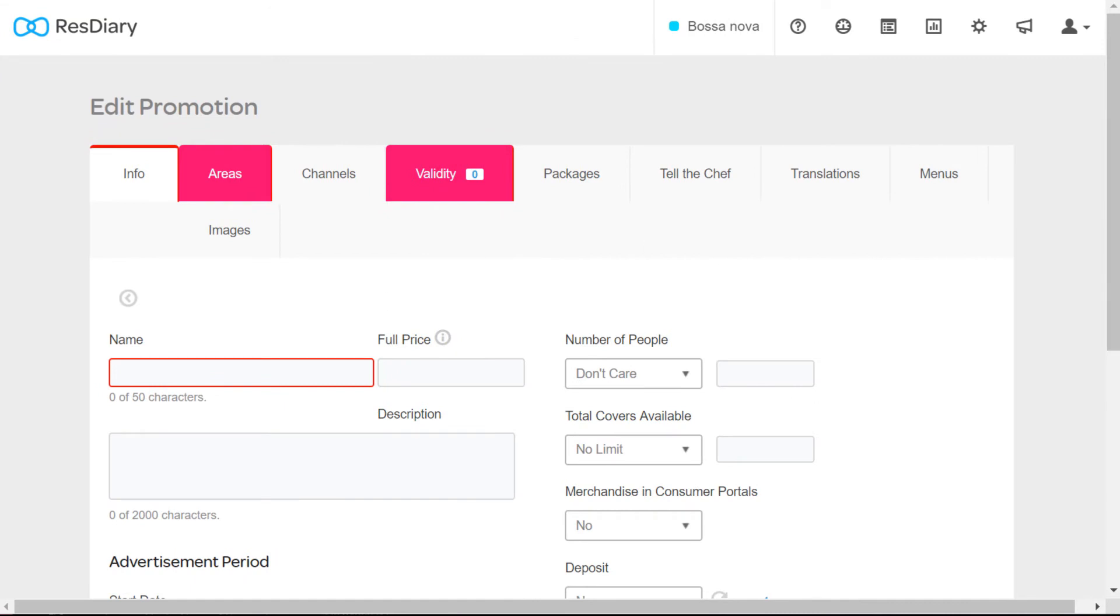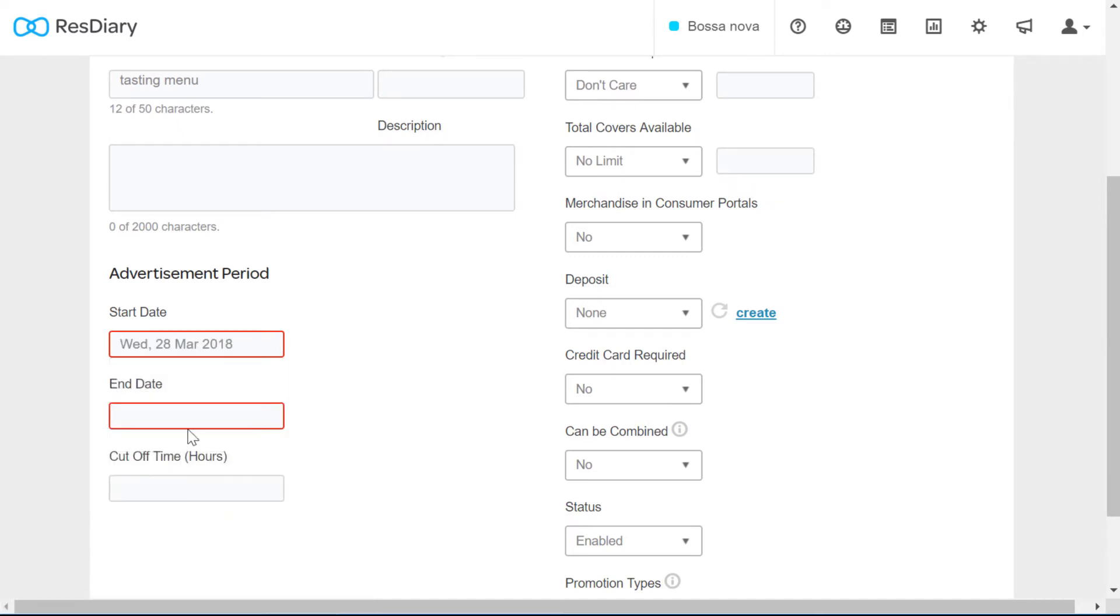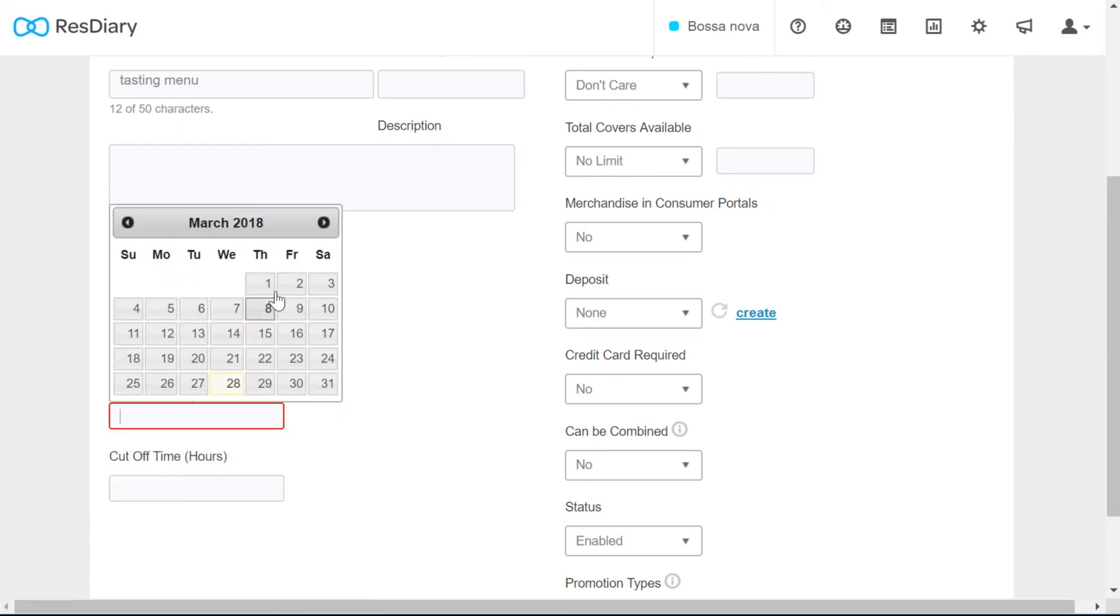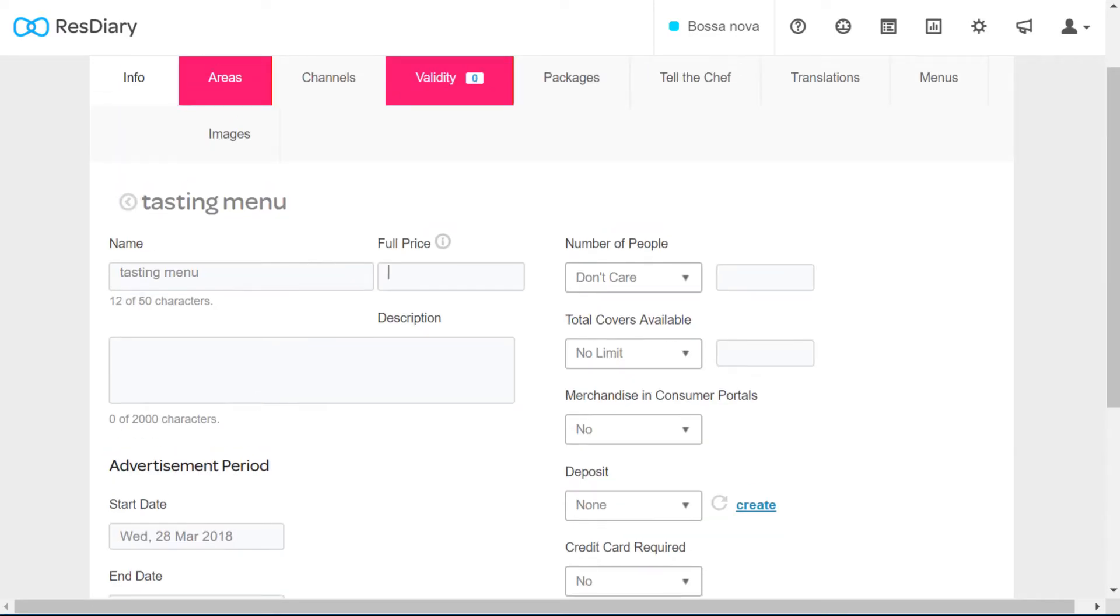The only sections that have to be filled in here are the name of the promotion and the dates you want the promotion to appear on your widget or internally. If you want to start serving this promotion next month but allow bookings for it today, your start date should be today. If your promotion has a set price, you should fill it in here.